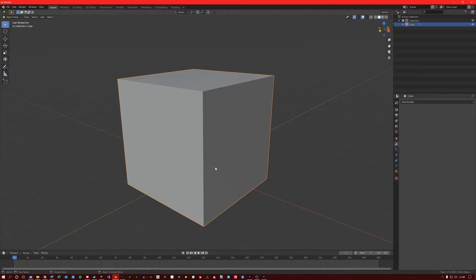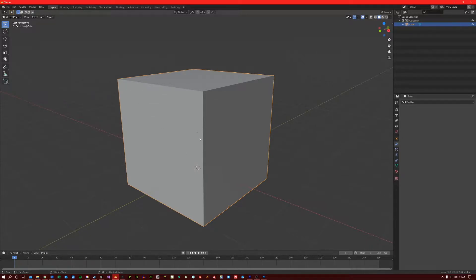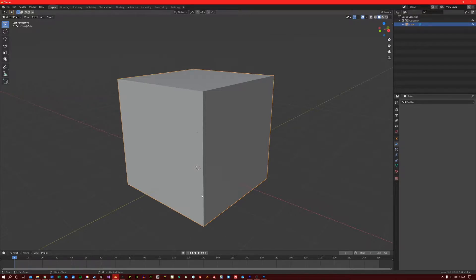The wireframe modifier transforms a mesh into a skeleton of itself. It takes all of the edges of a mesh and turns them into four-sided polygons. This is a really cool modifier and you can make a lot of interesting shapes using this.